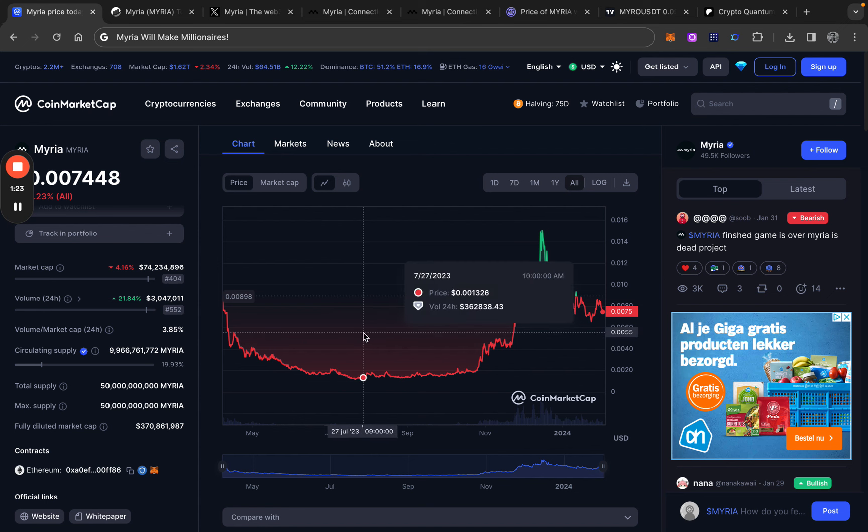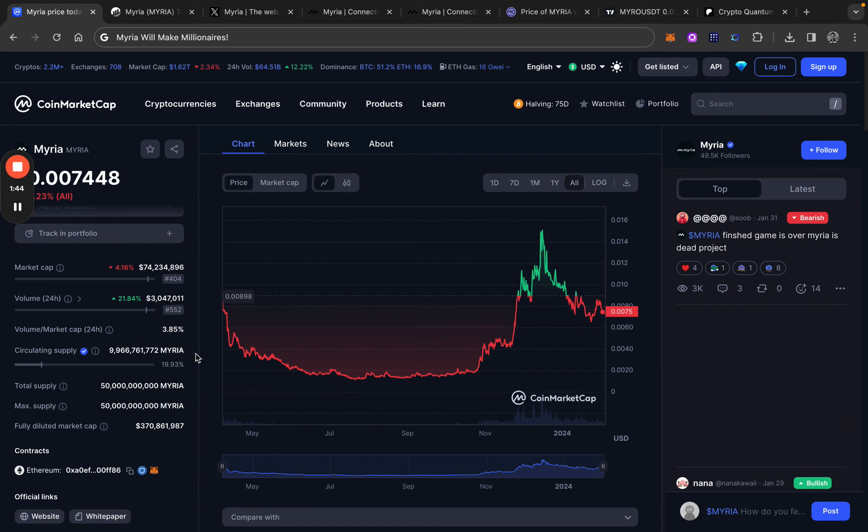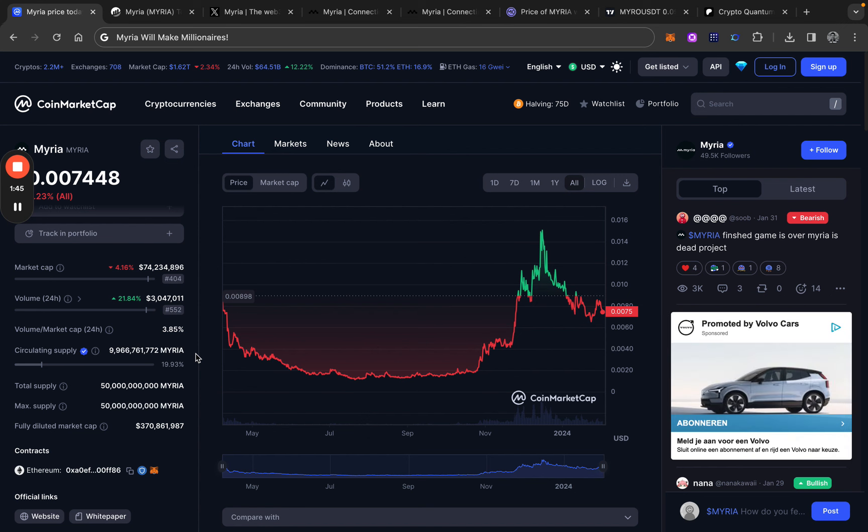If you take a look at the market cap, we are sitting around 74 million. So it is a relatively small project in the sense of a market cap. If we take a look at the circulating supply, it's only almost 20% is in circulation. In general, the tokenomics of this kind of projects are bad. But I personally don't worry about that. I think Myria can still give us great returns.